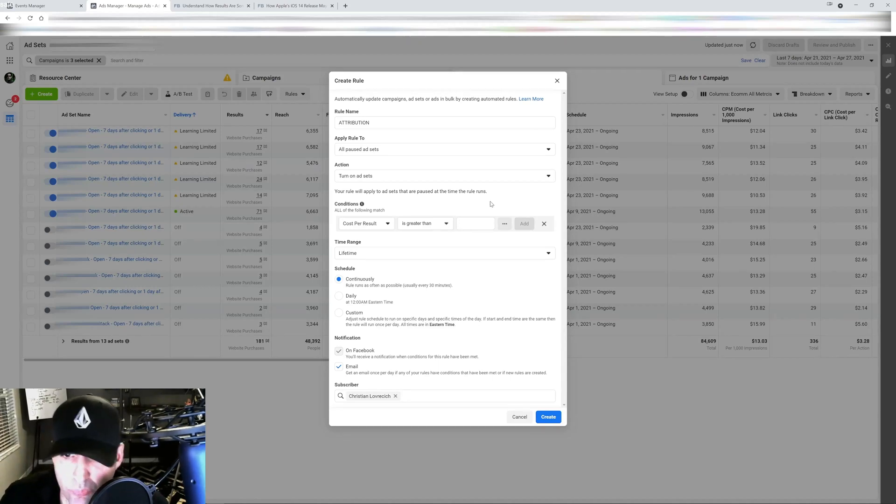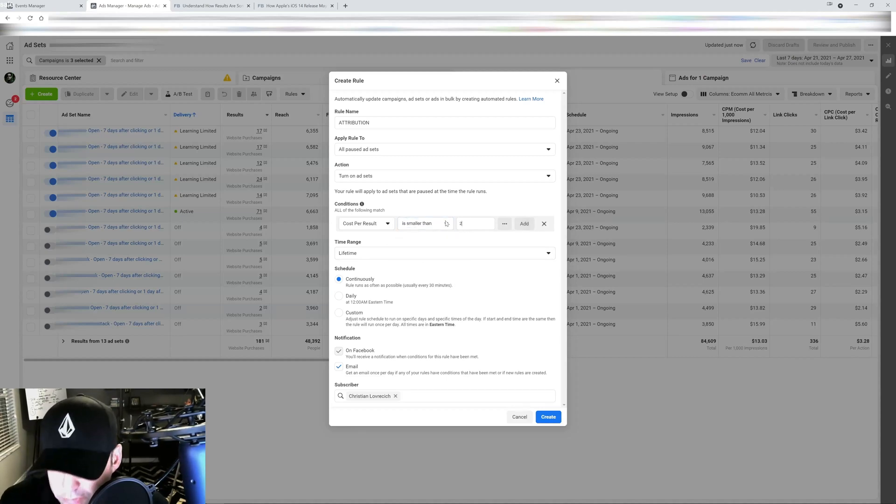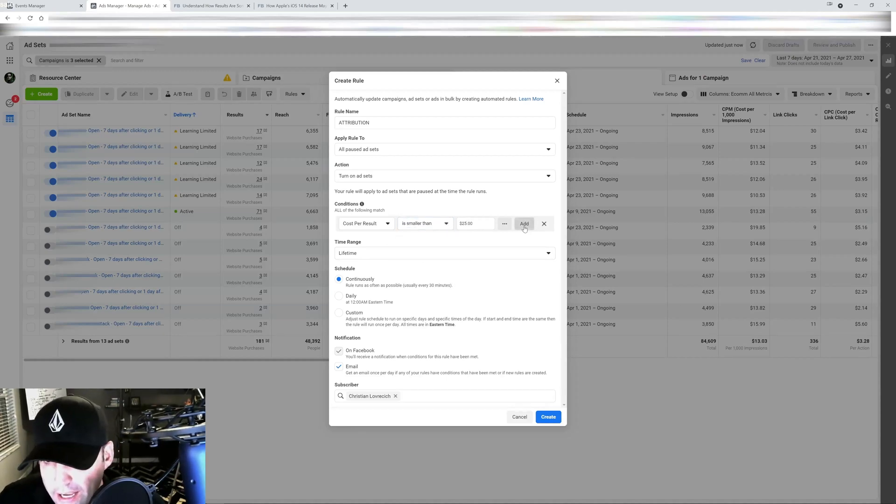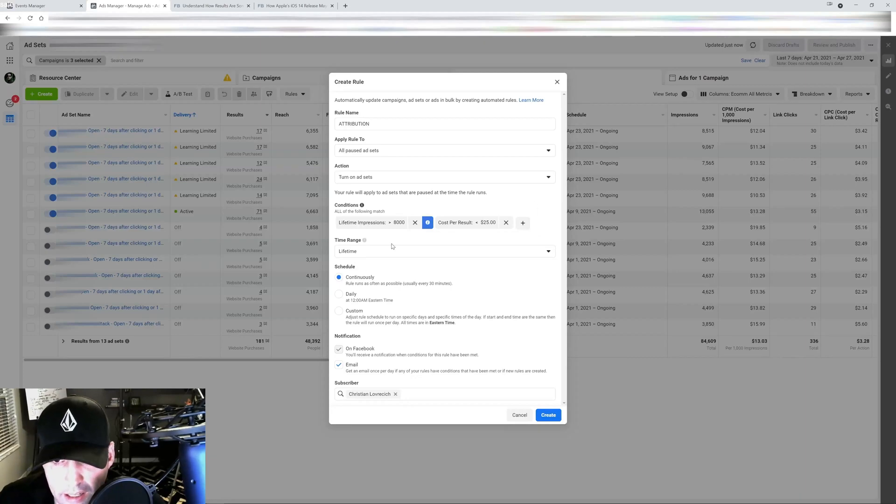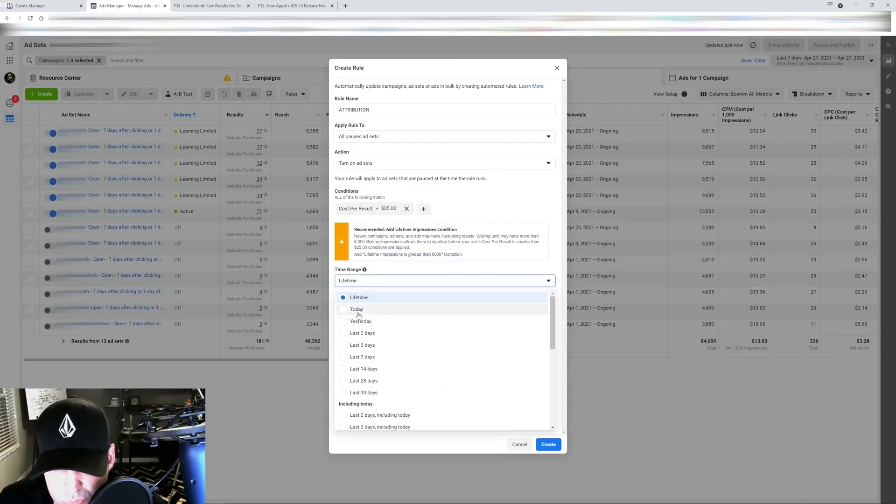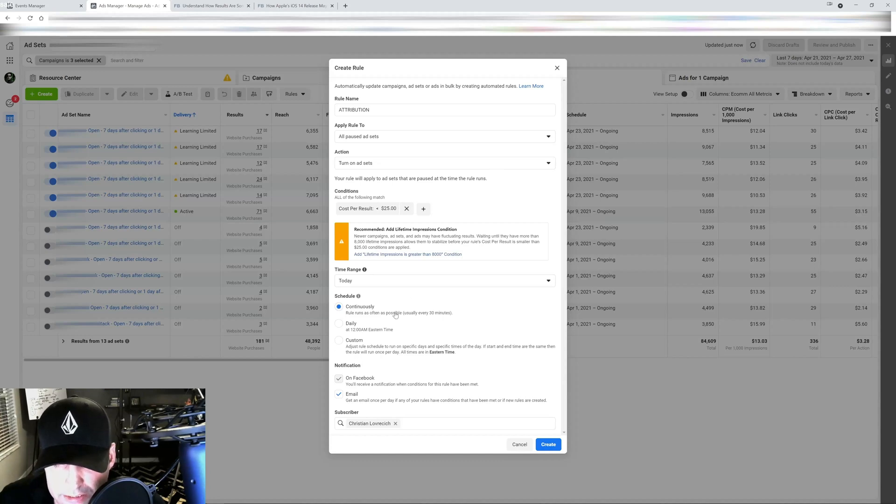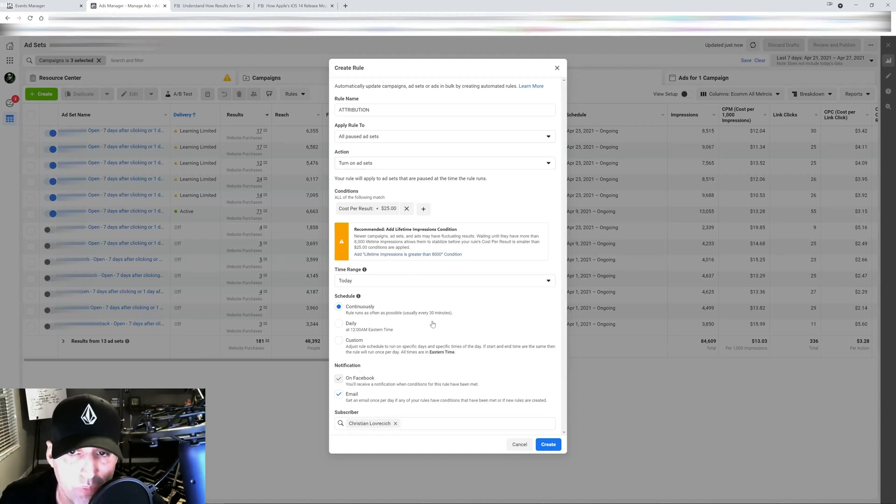If my CPA is under 20, is smaller than let's say 20, let's say my CPA is 25 here, I add it and I get rid of lifetime and I say today, you check continuously and you turn on all my ad sets.